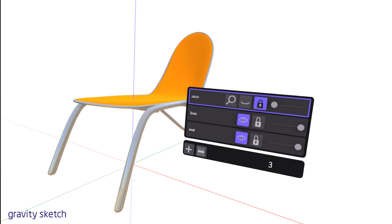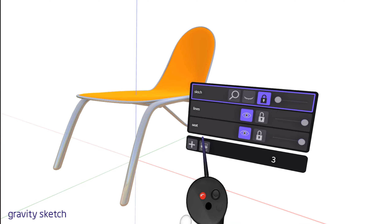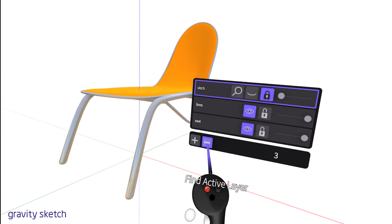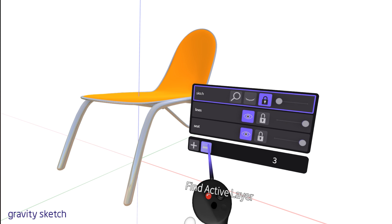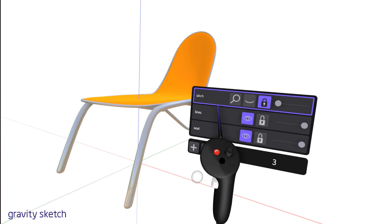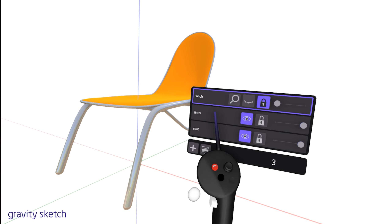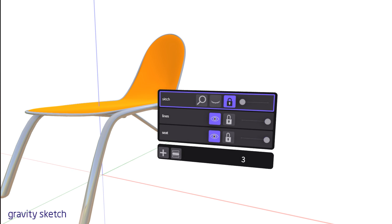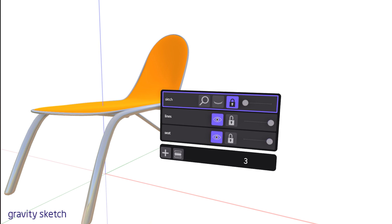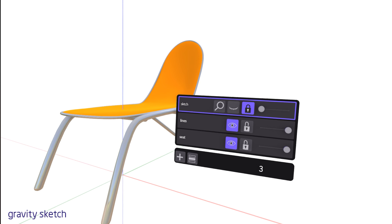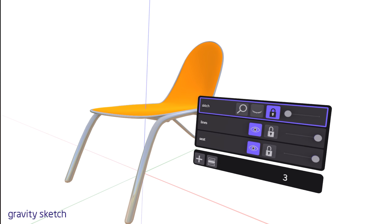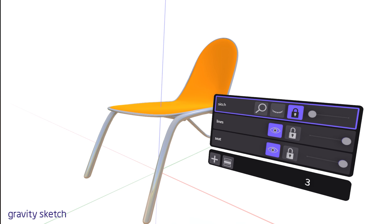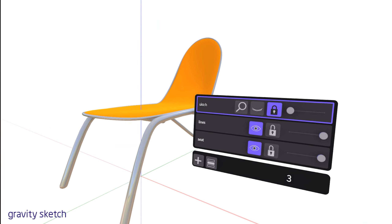To rearrange layers, simply grab the layer you wish to move using the grab trigger, then drag it to its new position among the other layers. This allows you to organize your layers in a way that suits your workflow, making it easier to navigate through your design.